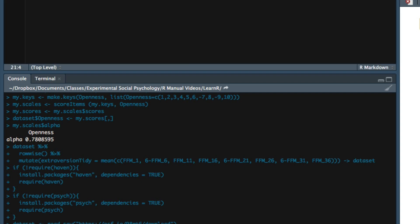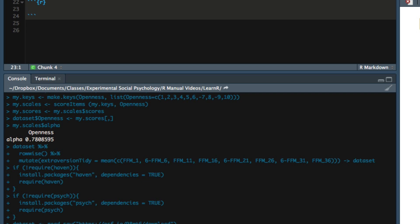First, we'll use the data.frame function to create a data frame with only the relevant variables that we want to work with. So there are something like 44 questions in the entire five-factor model questionnaire, but we're only interested in the eight questions related to extraversion.